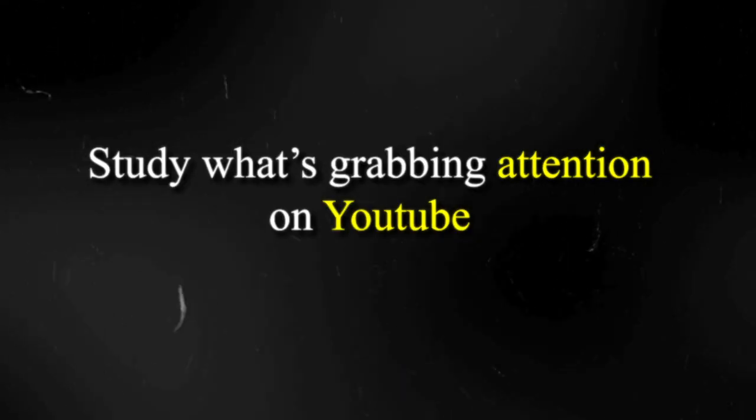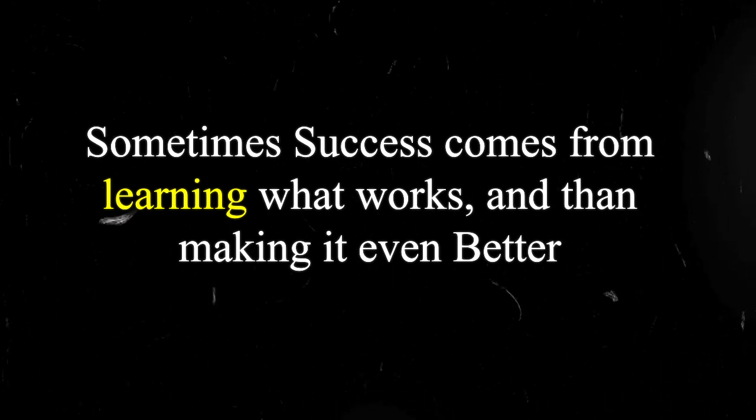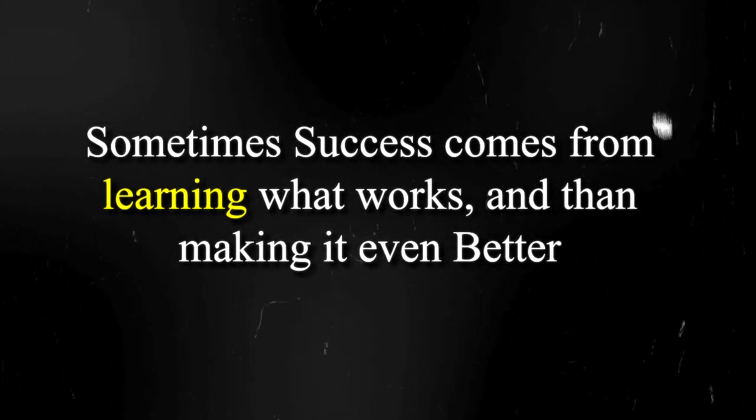Now when starting out on YouTube, I strongly believe in starting by imitating what already works and then moving on to innovating your own style. There's no need to reinvent the wheel when there's so much to learn from successful thumbnails. Study what's grabbing attention on YouTube, look at thumbnails from channels in your niche that perform well. Once you've mastered the basics and have a feel for what type of thumbnails works for your channel, then you can start putting your own creative spin on it to make your thumbnails unique to your brand. Remember that sometimes success comes from learning what works and then making it even better.